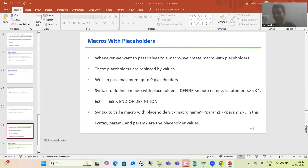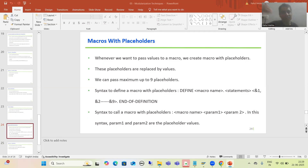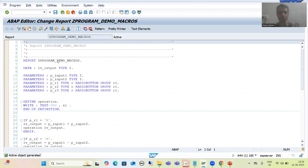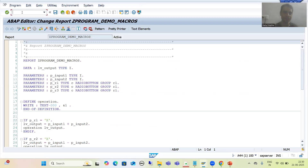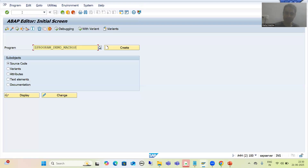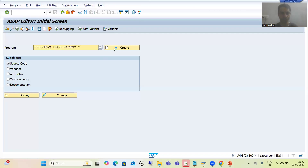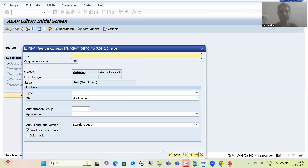In this particular video, we will make use of macros for data declaration. I will create a program, show you data declaration, and then replace that data declaration using macros. I will go to the SE38 transaction. This is our second program — I will go to create and write 'Demo on use of macros'.